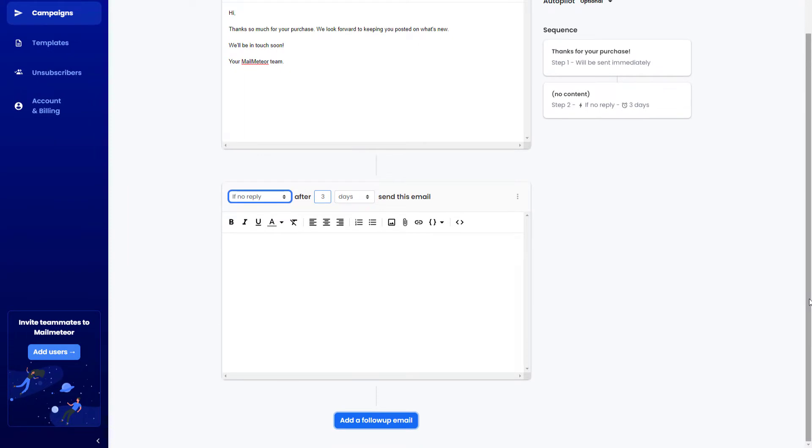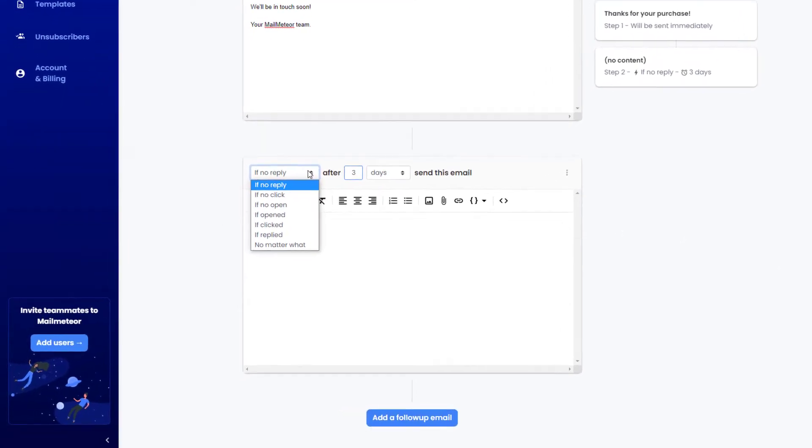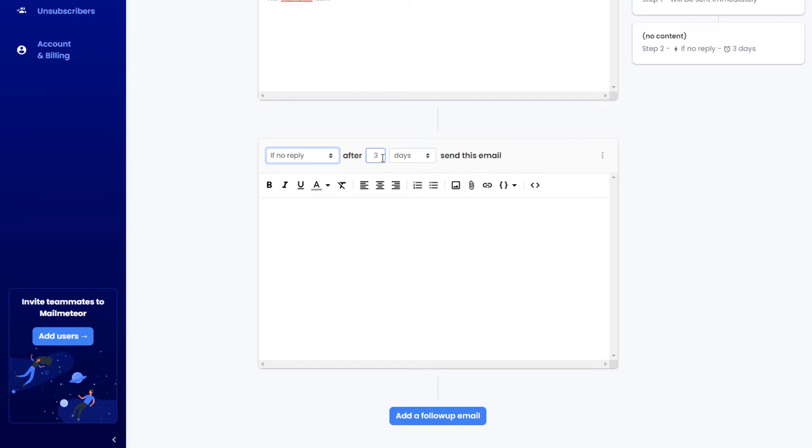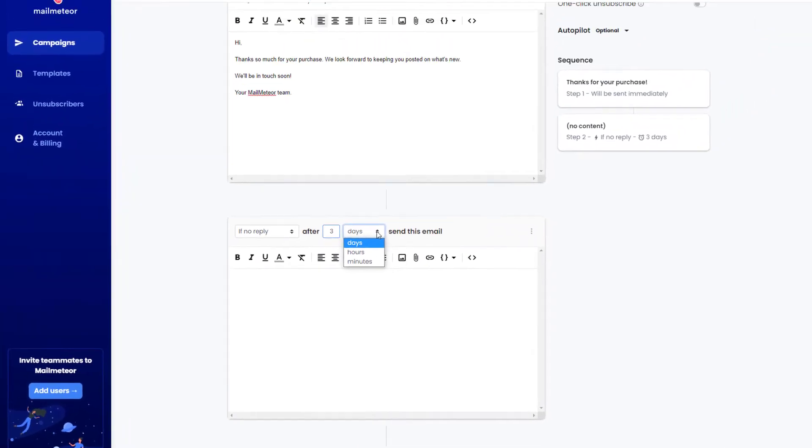Choose which action you want your follow-up email to follow. You can decide to follow up if your recipients didn't reply, opened, or clicked your email. It's also possible to define the best time interval between each email of the sequence from days to hours or even seconds after your recipients read your email.